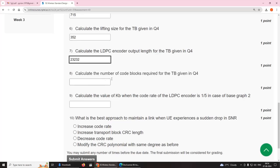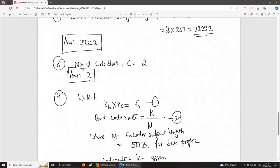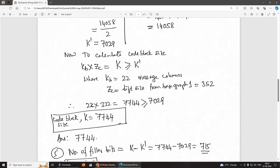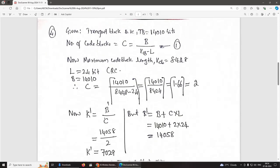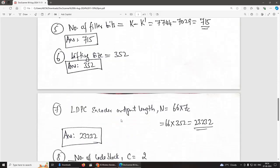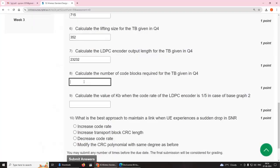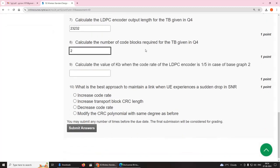Eighth question: calculate the number of code blocks required for the transport block of 14,010 bits as in Q4. This was already found: C = 2 code blocks.